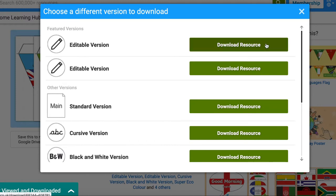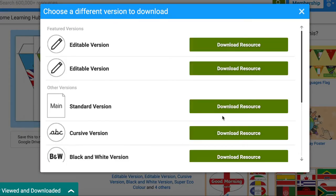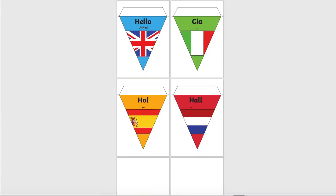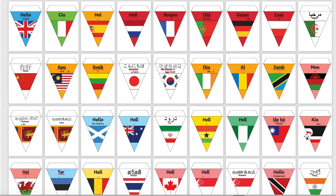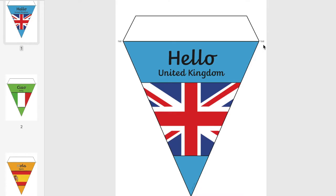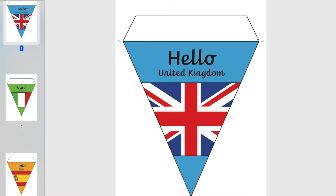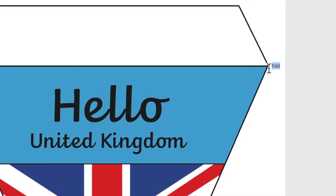When you download the resource you have a choice of saving or opening as a Word document. For example, here is the editable version of the different languages hello bunting, where you could choose which languages to print. Here is a standard version which downloads as a PDF, and you can see clearly the word 'fold' telling you where to fold once printed.